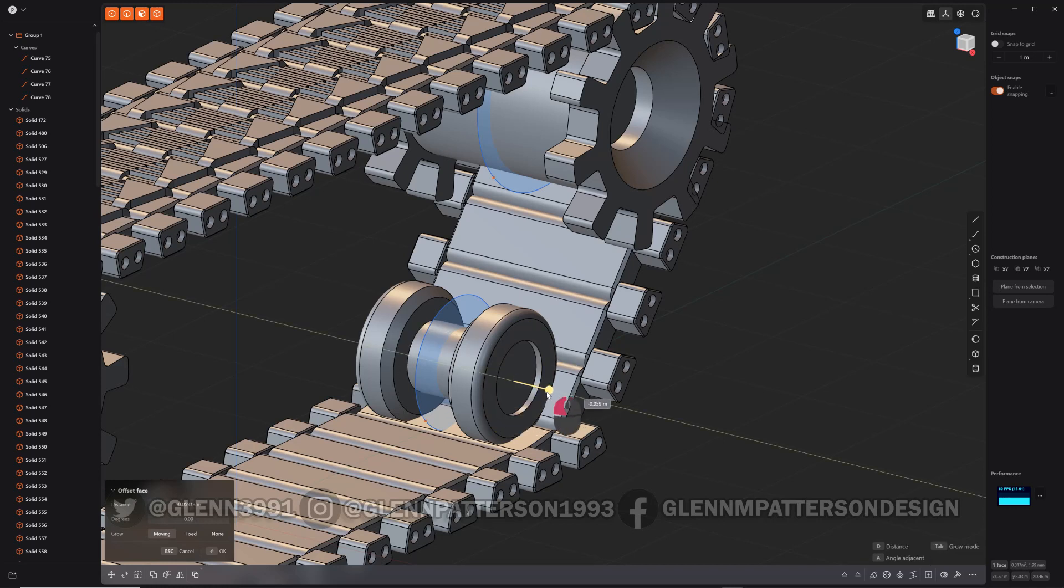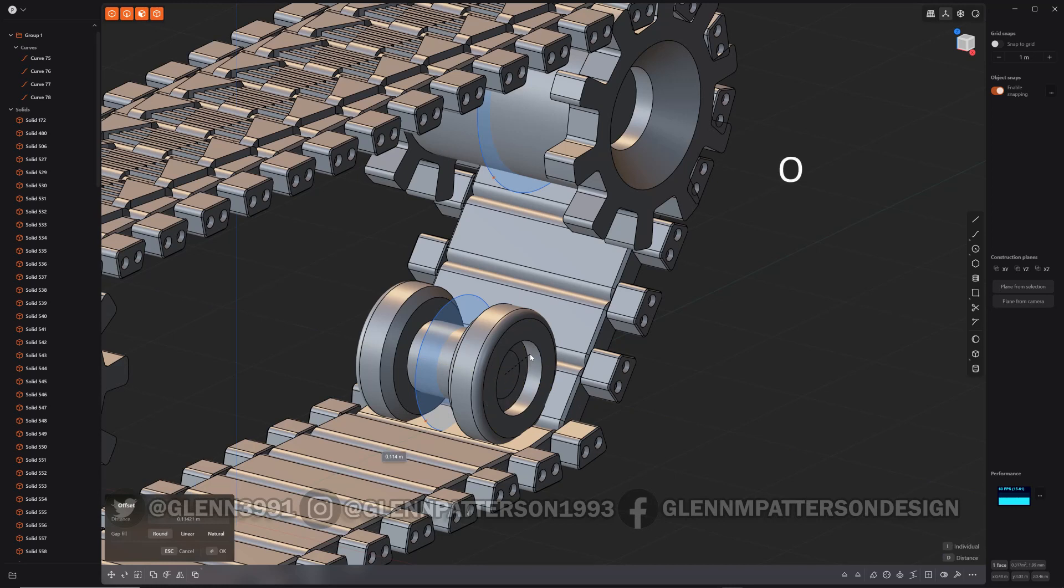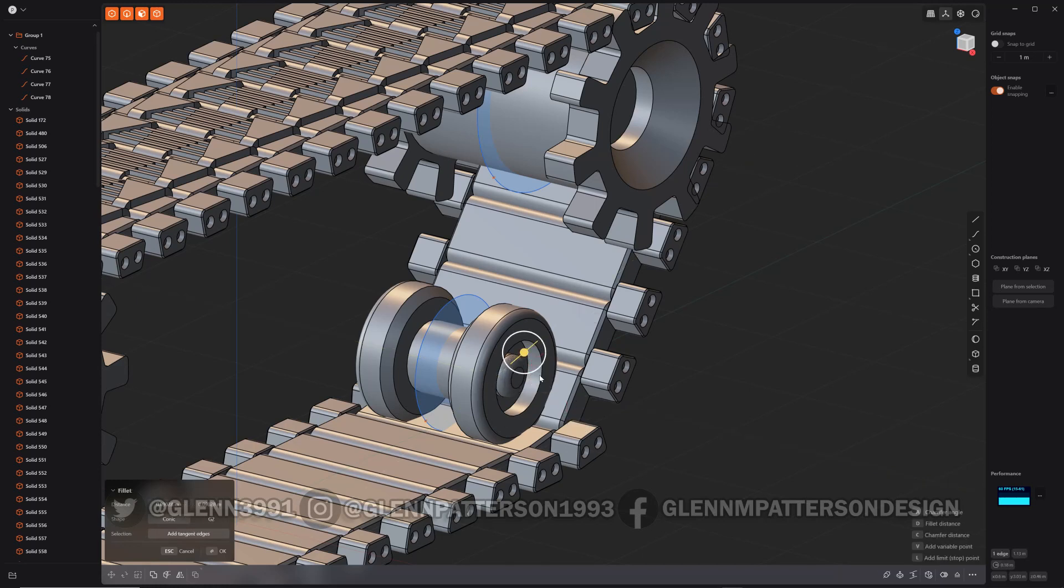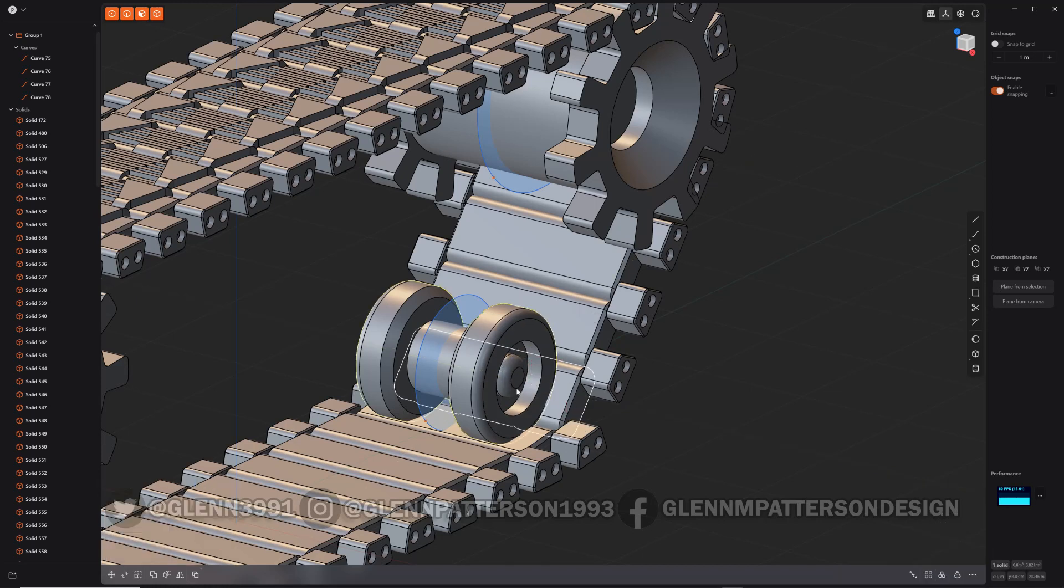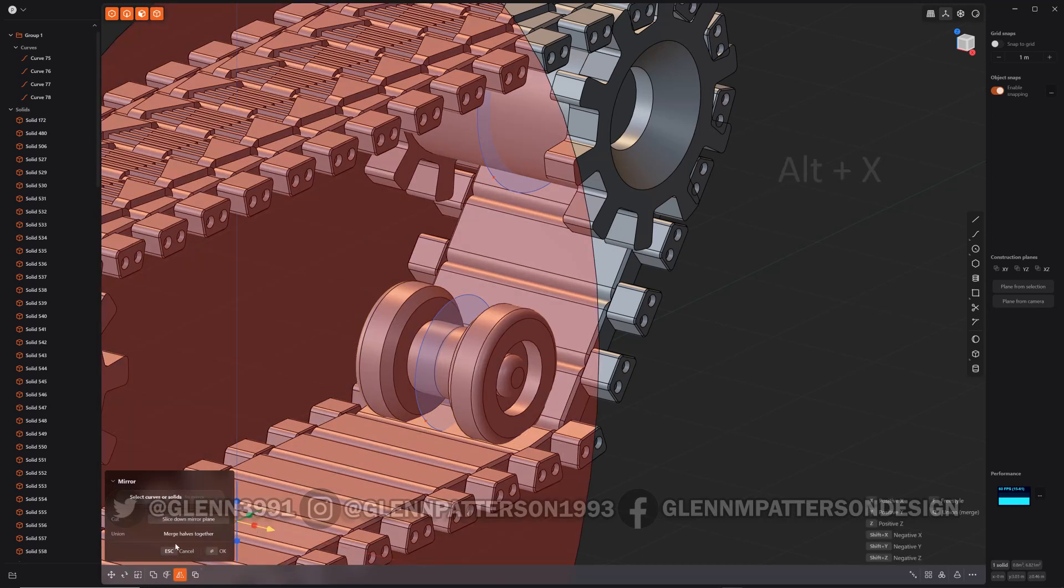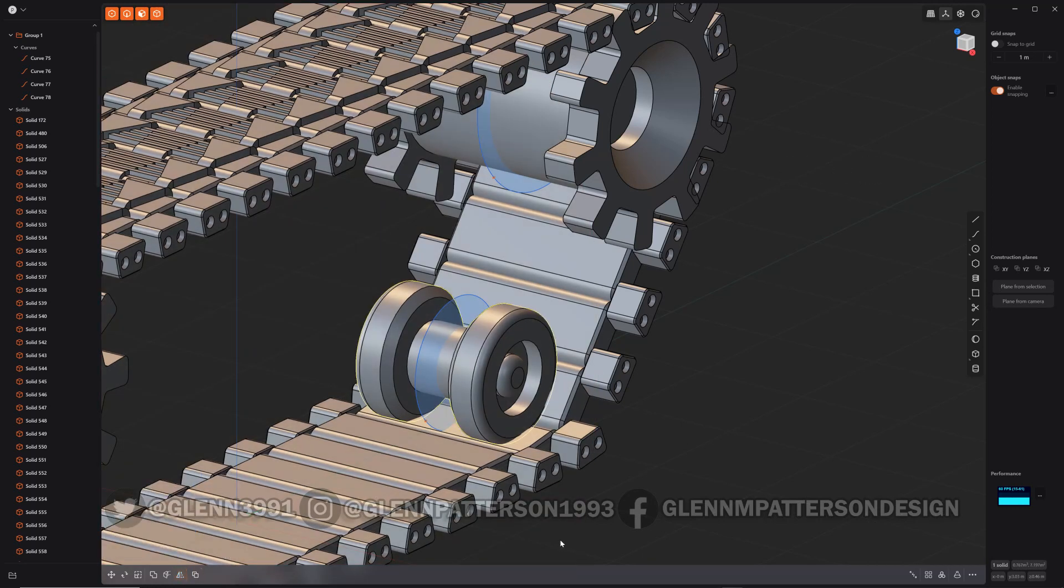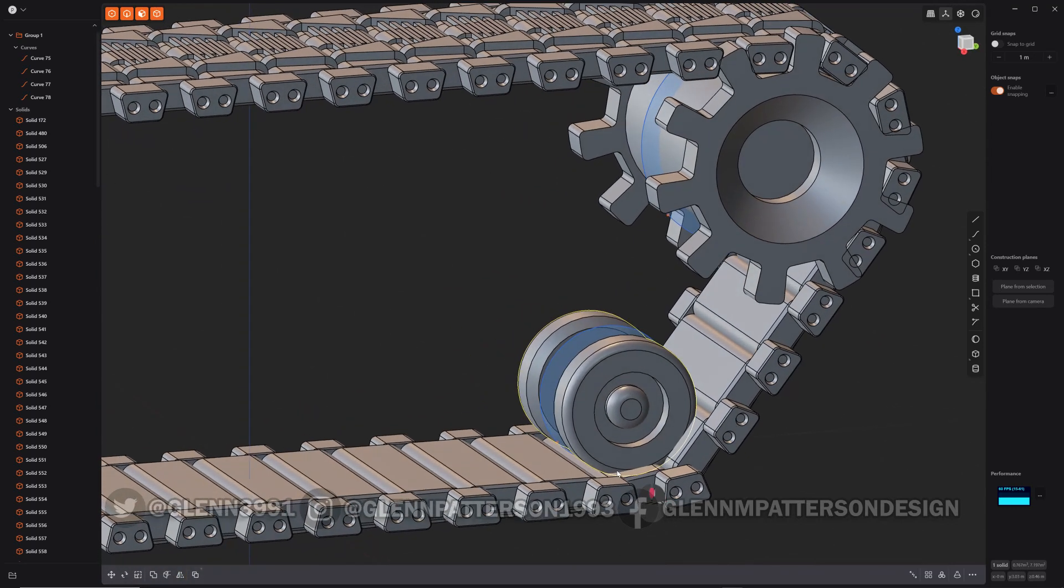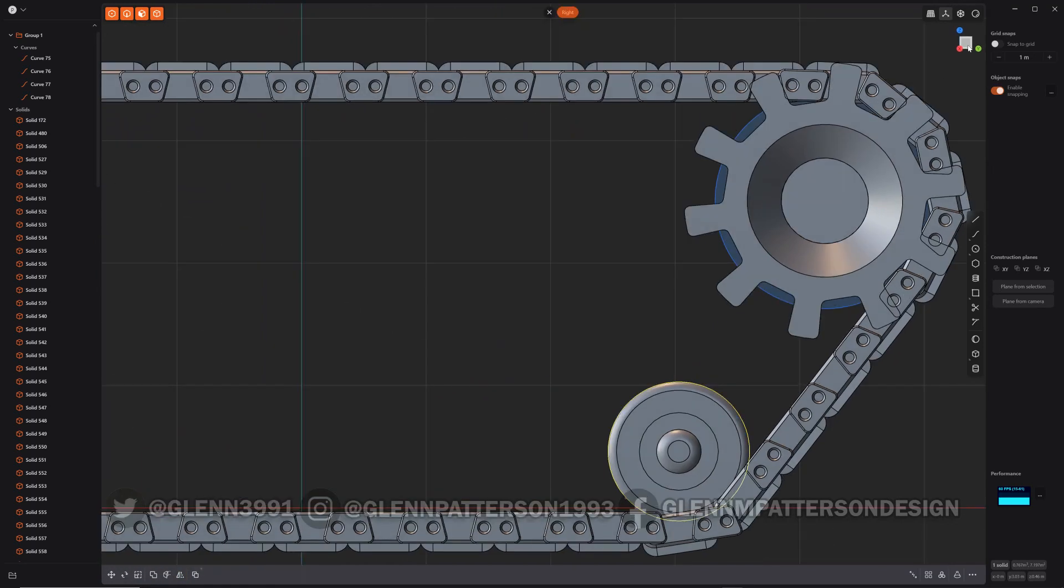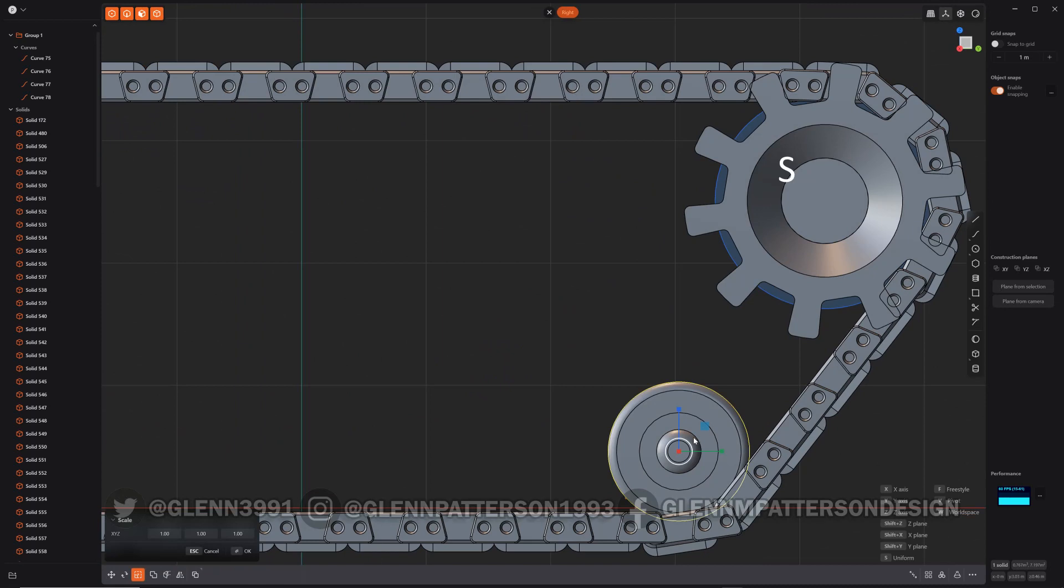He's kind of embedded in there a little too much so we're going to go ahead and scale him down just a little.